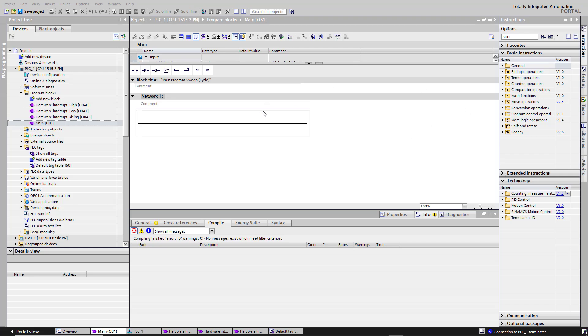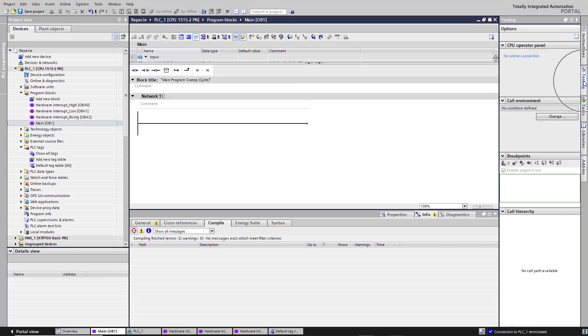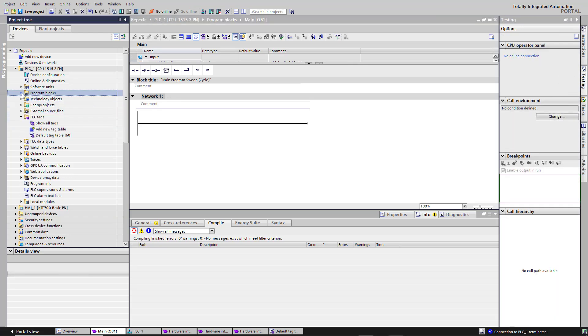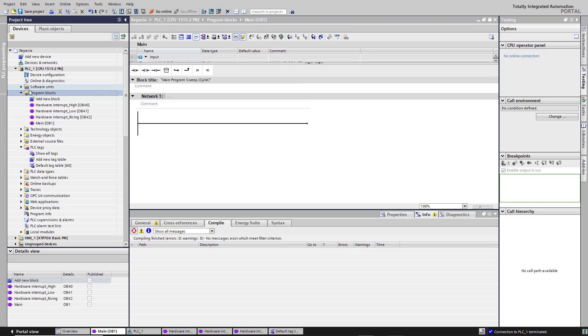Hello! Today we will learn basic testing in TIA Portal. Open this tab — Testing. Open the RPLC project, then Program Blocks.